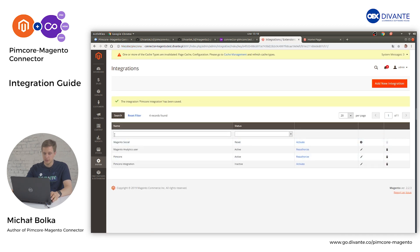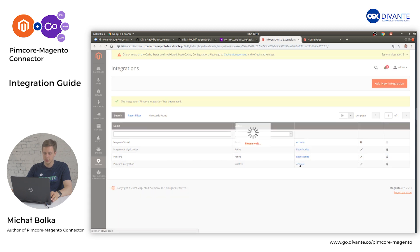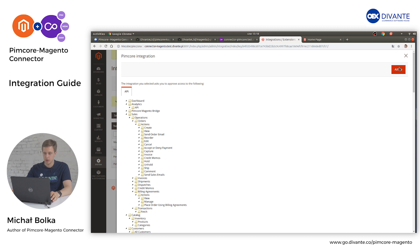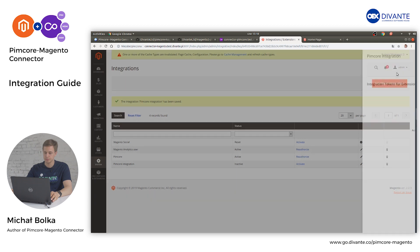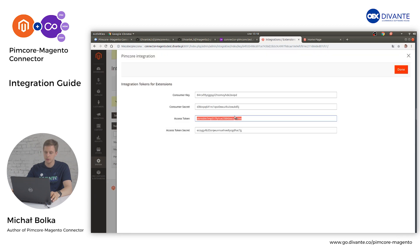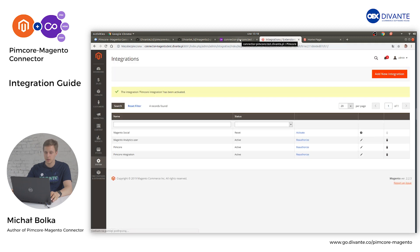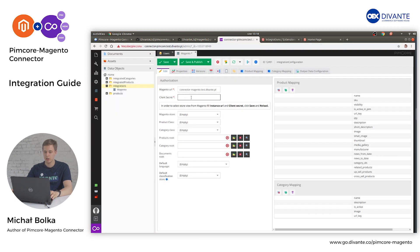Once you see the listing of all integrations, select your Pimcore Integration and click Activate. On the visible window, click Allow. Copy the generated access token and click Done. This access token needs to be placed in the client secret field.